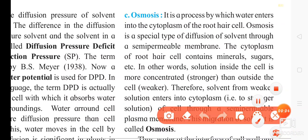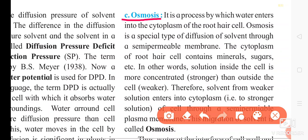Hello everyone. In this video lecture we are going to talk about our third physical process, that is osmosis. In the previous video we already talked about imbibition and diffusion — imbibition is the first physical process and diffusion is the second physical process. Now in this video lecture we talk about osmosis, which is the third physical process of absorption of water by root from soil.